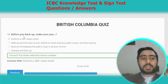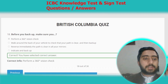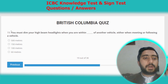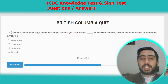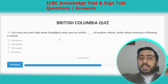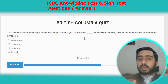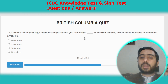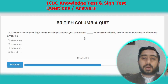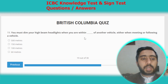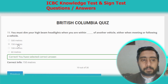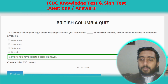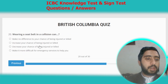Question eighteen: before you back up, make sure you perform a 360-degree vision check. Option A. Question nineteen: you must dim your high beam headlights when you are within 150 meters of another vehicle, either when meeting or following. Option B.